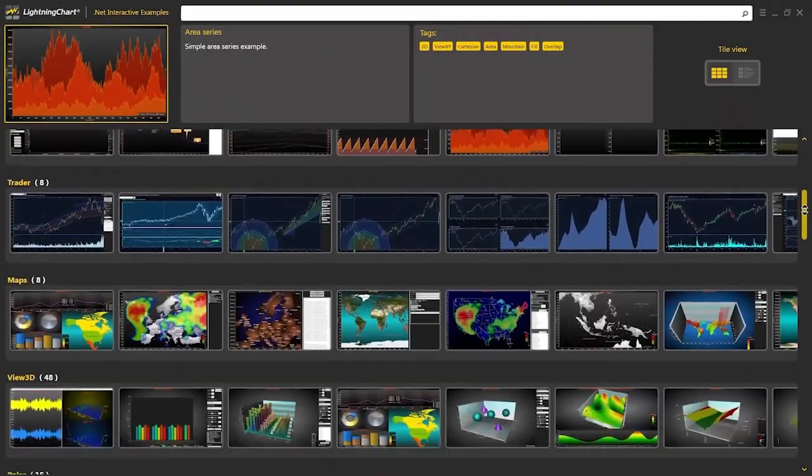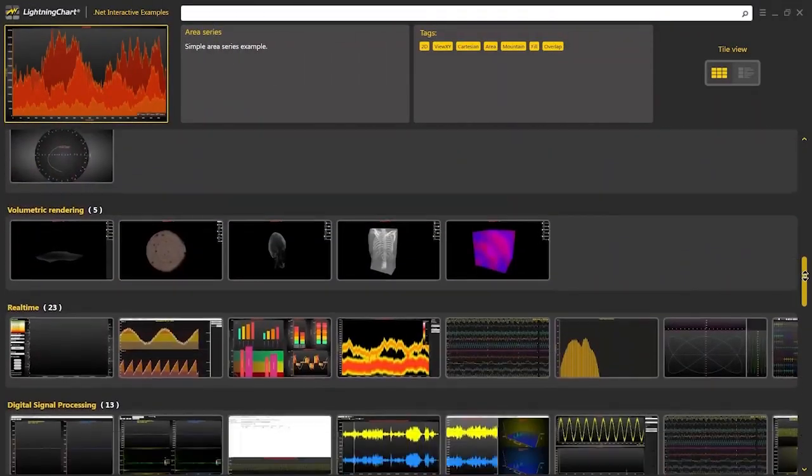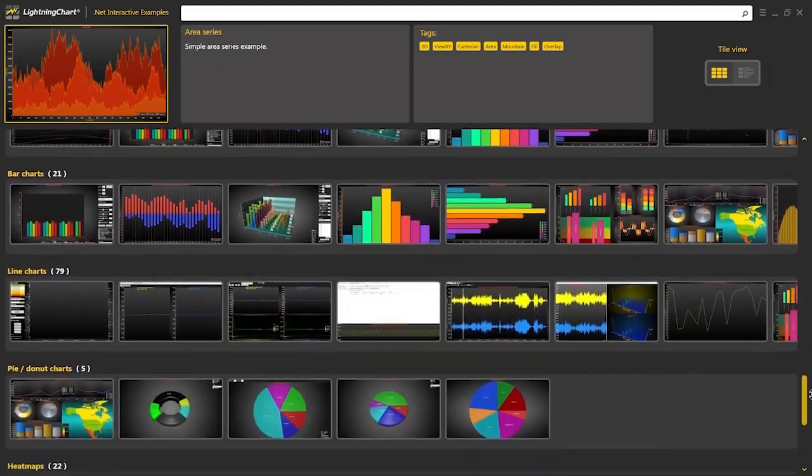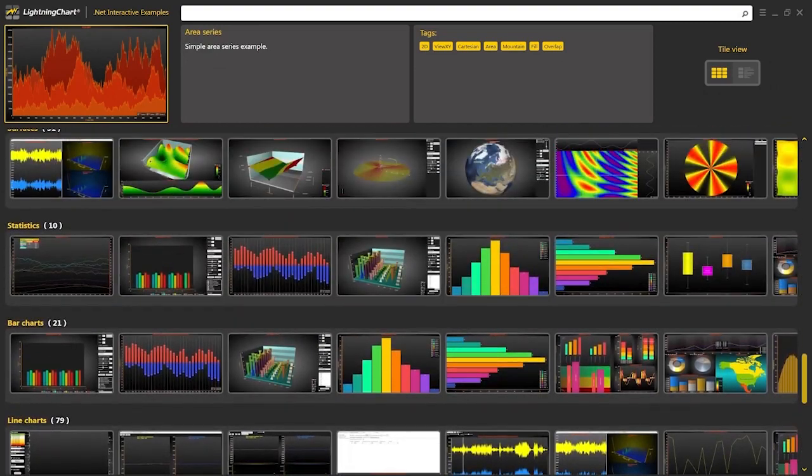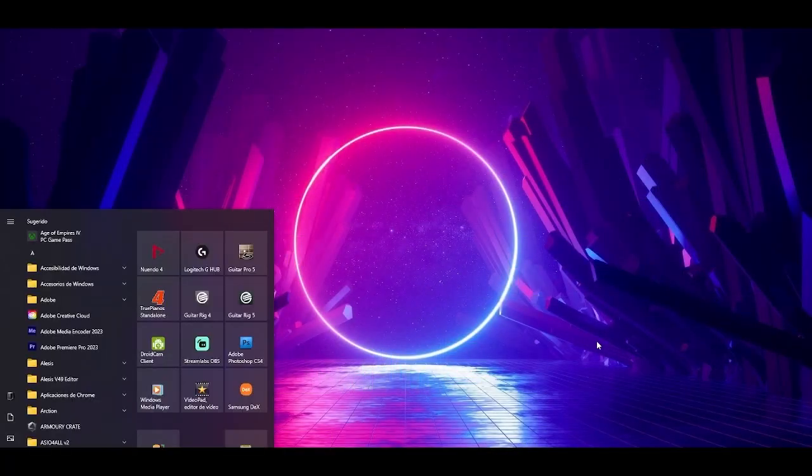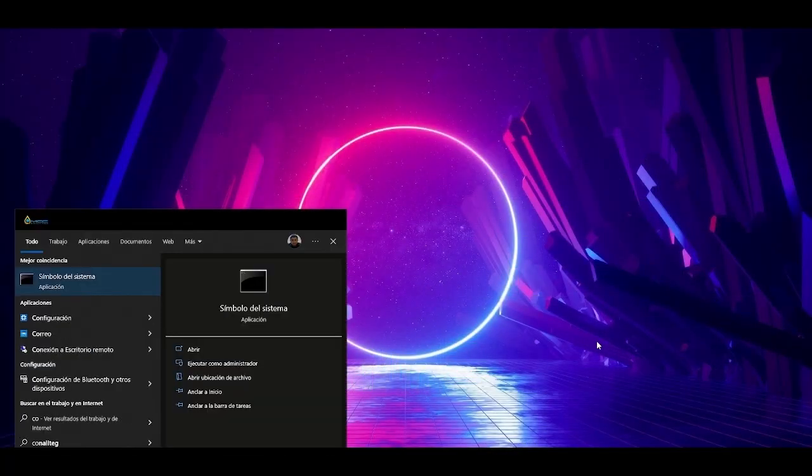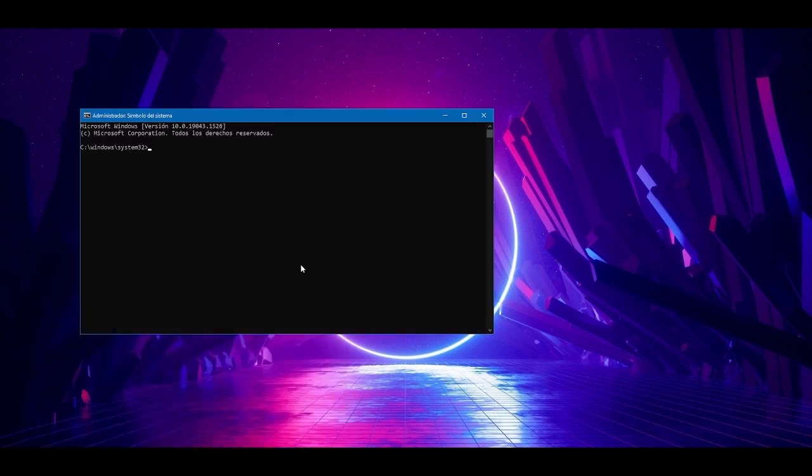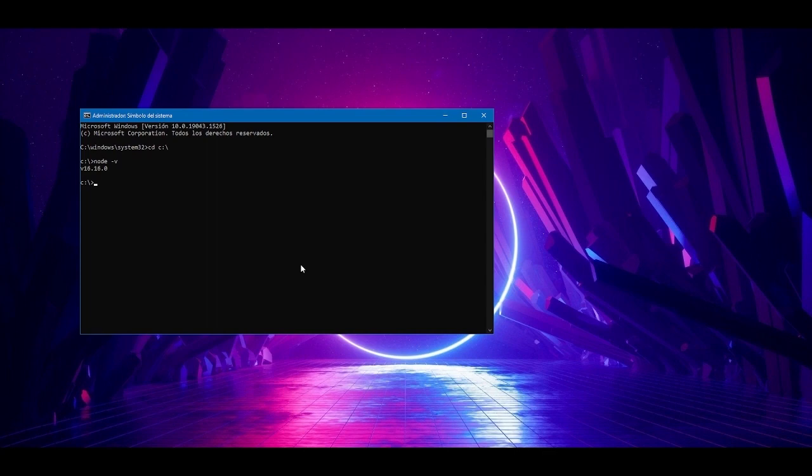With that said, let's get started. First, you will need to install Node.js. You can do this by downloading the installer from its official page. Once installed, you can check the version using the node version command. If you get the version, Node.js is configured correctly.